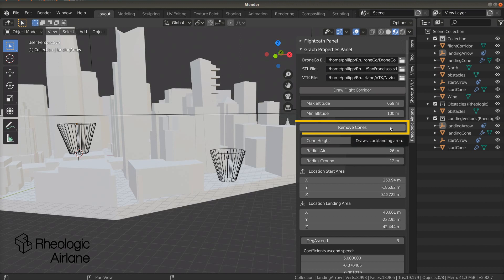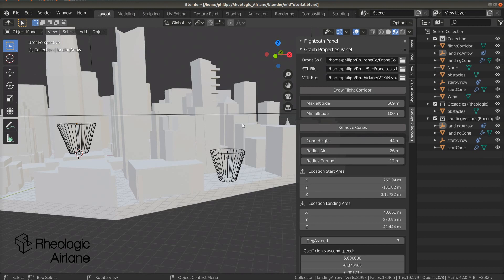If you want to remove the cones and draw them somewhere else, you can do so by clicking Remove Cones. Next, we have to set up our drone's physical behavior.